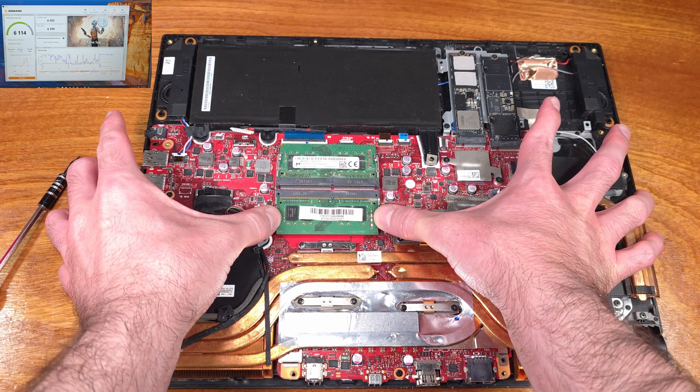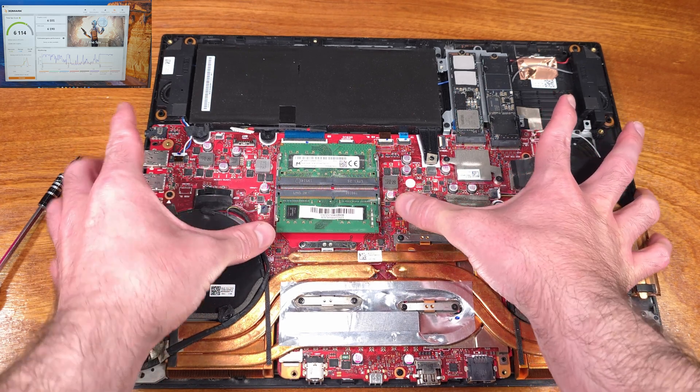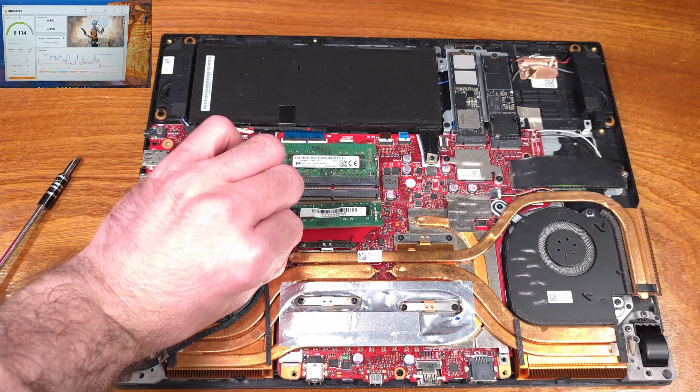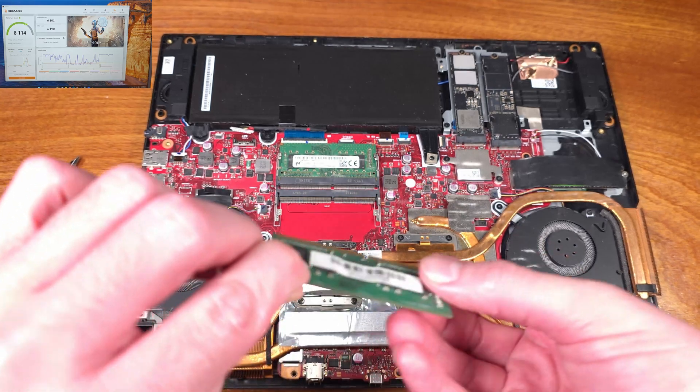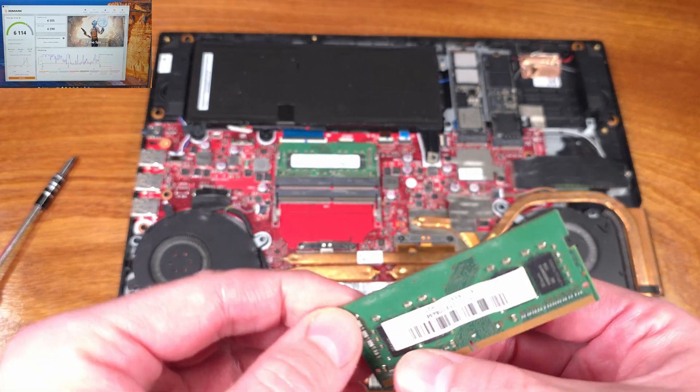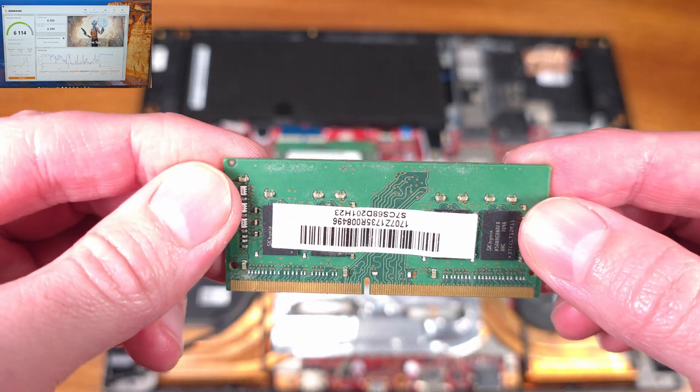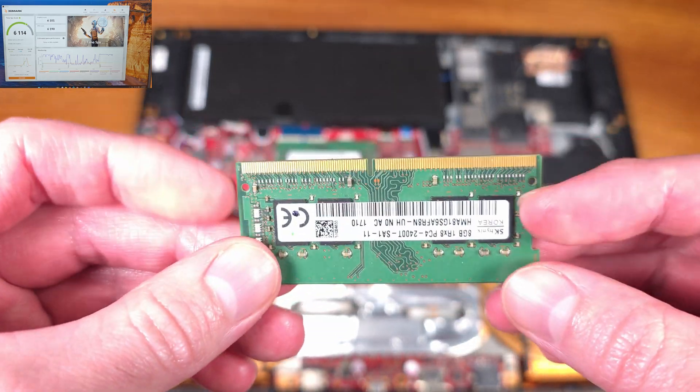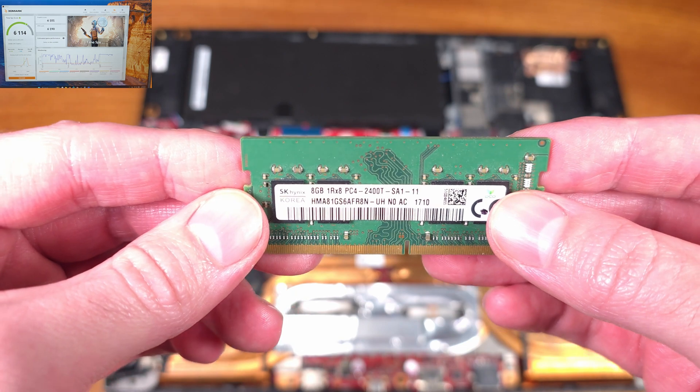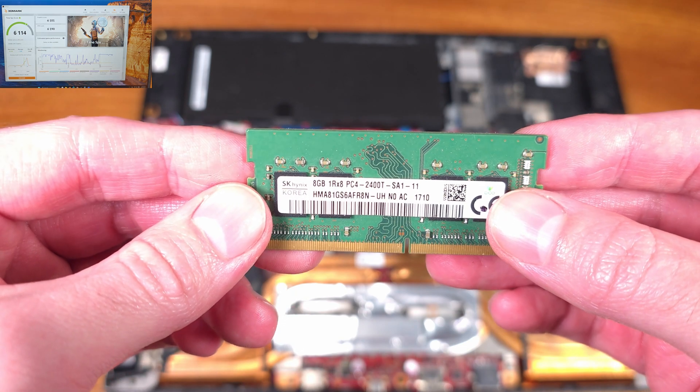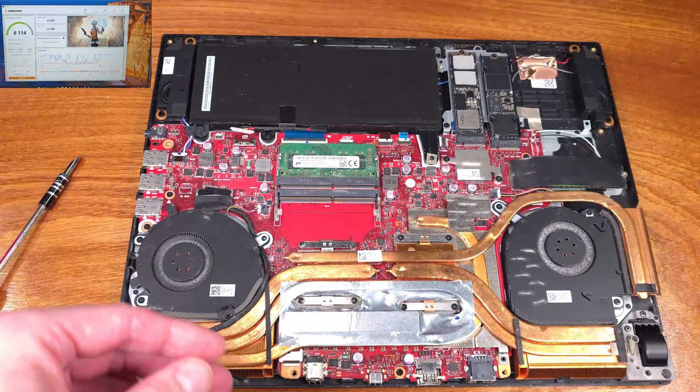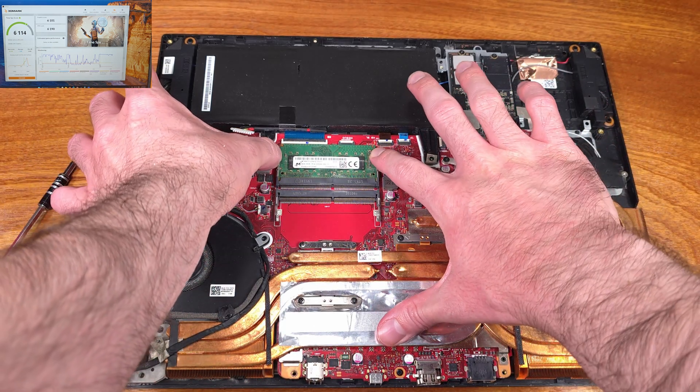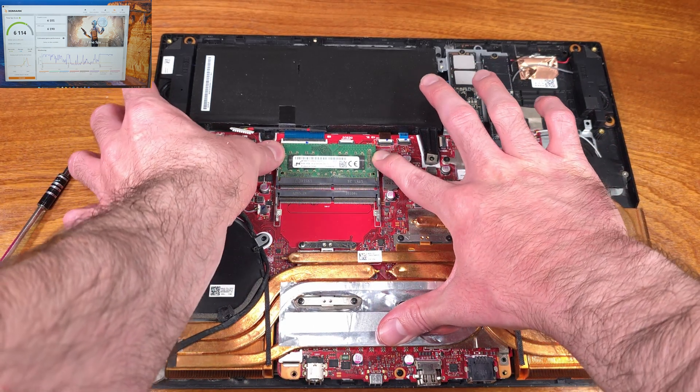While there are some faster SO DIMM DDR4 memory kits out there that you can purchase, they're definitely going to cost quite a bit more. In my opinion, if you have a lower capacity of memory for your laptop or you just have a slower speed, something like 2400 or 2666...